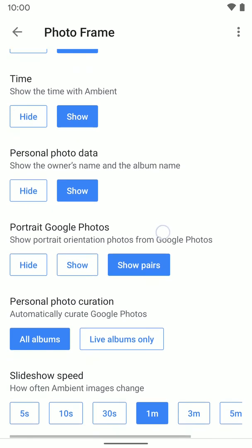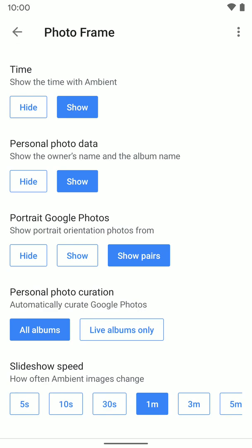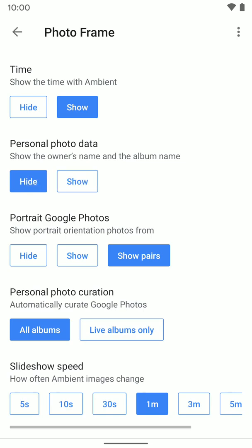You can also show or hide the time. Personal photos data basically just means if you have selected a shared album through Google Photos, it's going to pop up with the person's name who actually added that photo to that shared album. So you can have that show or hide it if you want.